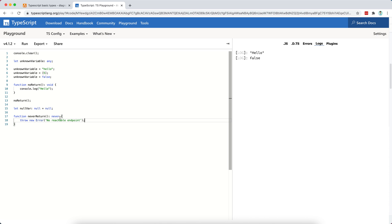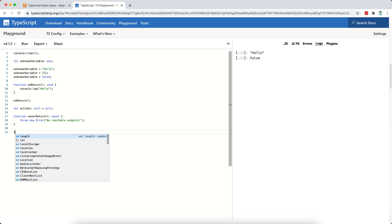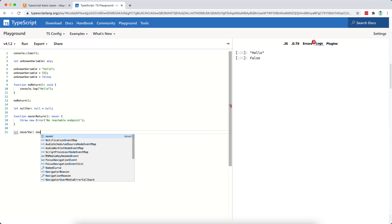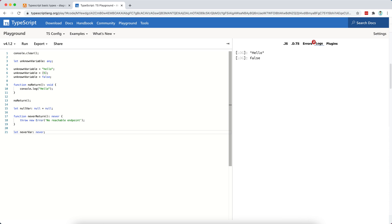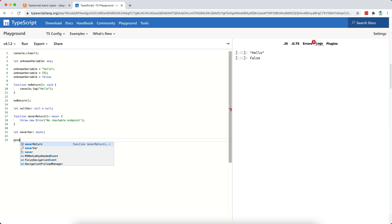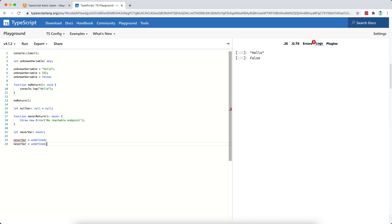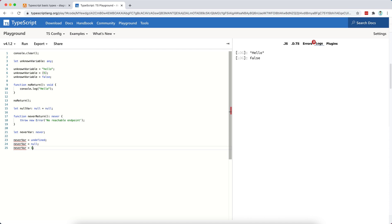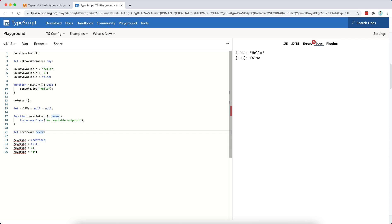We can also type the variable like let, let's say, never var is of type never, but then I can never assign any value to this variable. So the variable doesn't really have any purpose, right? So if I try never var is equal to undefined, this is not allowed. If I try this equals to null, this is not allowed. Strings are not allowed. Numbers are not allowed. So there is no point whatsoever in defining a variable of type never.